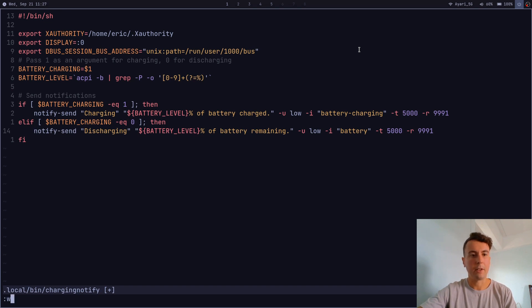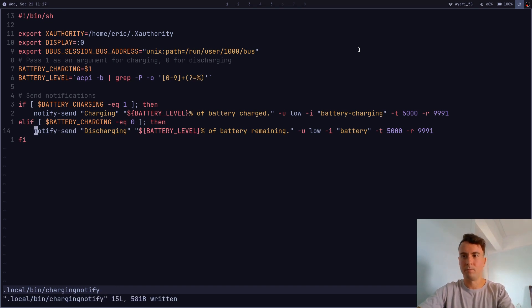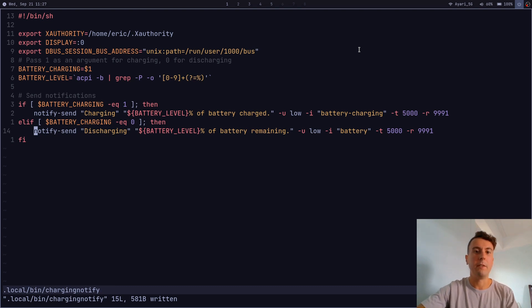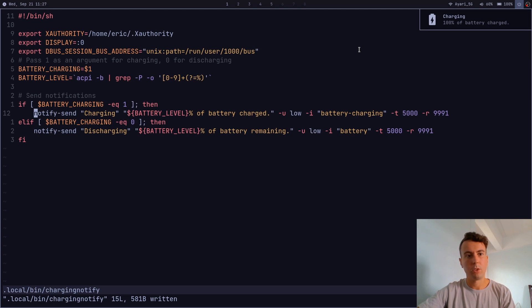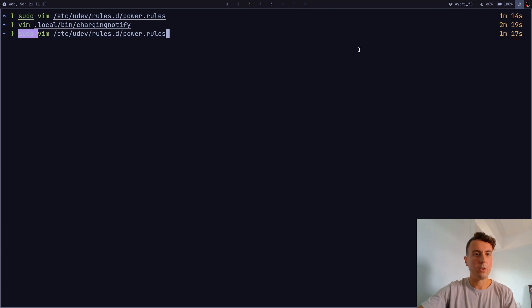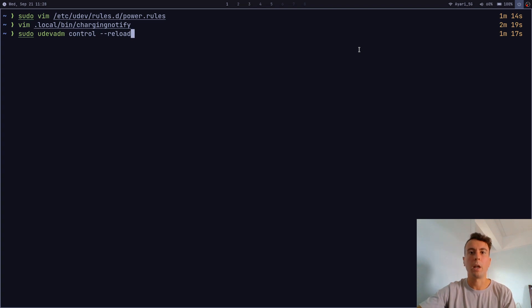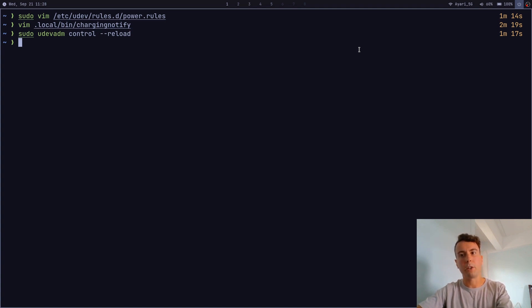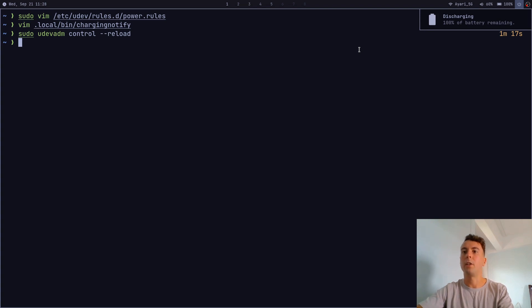You need to write the full path to your notify-send command in the script since that's how udev rules work — though actually it may still work without the full path; if you have issues try adding it. Once you're done, reload your udev rules by running `sudo udevadm control --reload`, or restart your computer. After that you should be able to unplug and plug in your laptop and see the charging notifications.